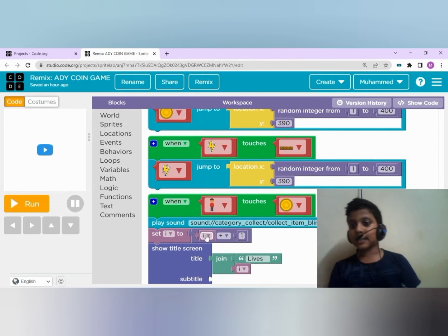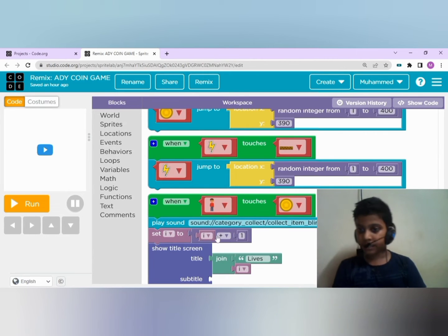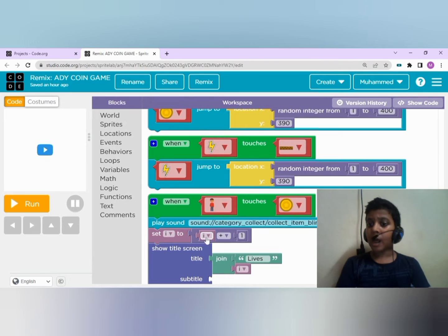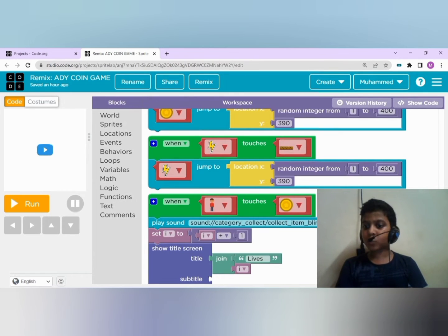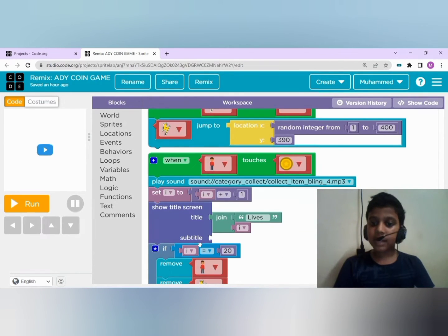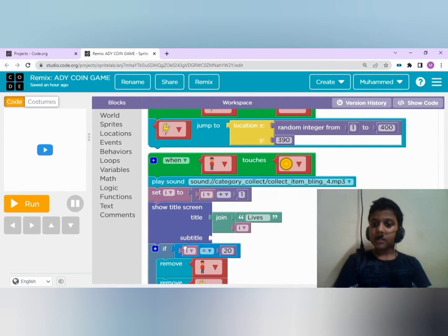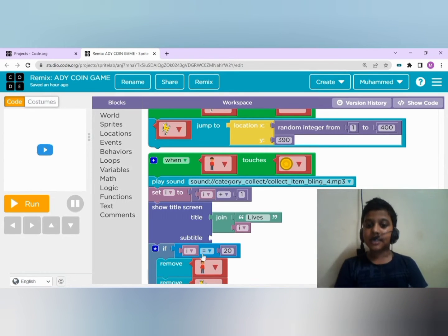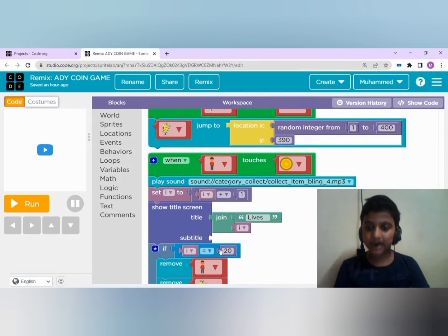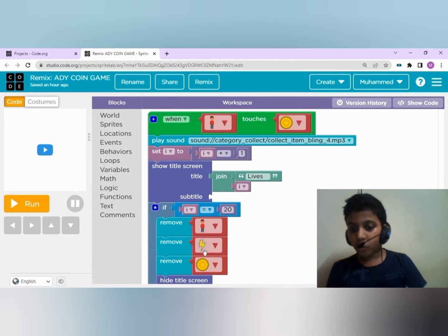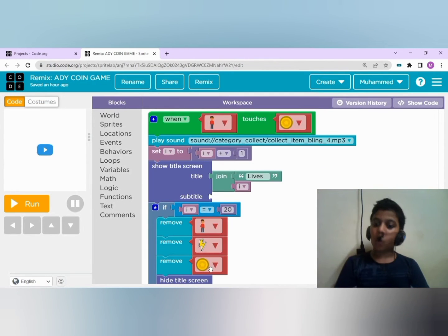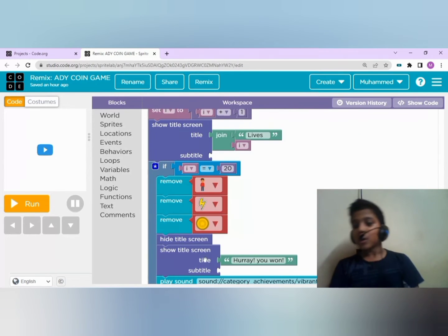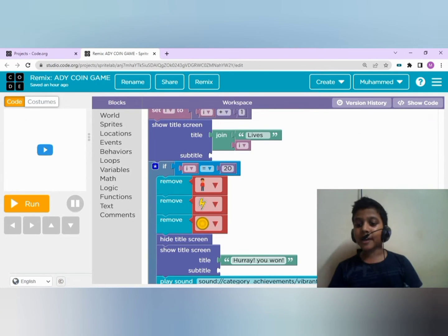That is i plus one. If the lives reaches twenty - that is i equals twenty - the boy, thunderbolt, and the coin will be removed. You will see hooray you won.